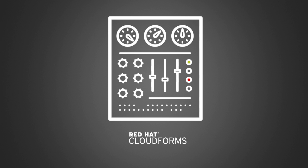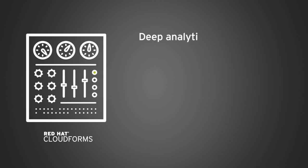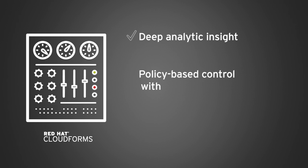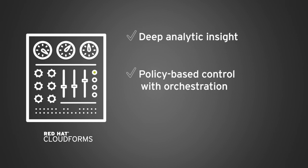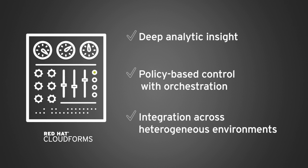With CloudForms, customers can further achieve deep analytic insight into utilization, performance, and availability of virtual environments, policy-based workload and resource management with automation for IT tasks and processes, as well as integration across heterogeneous virtual and cloud environments and with key supporting IT systems.